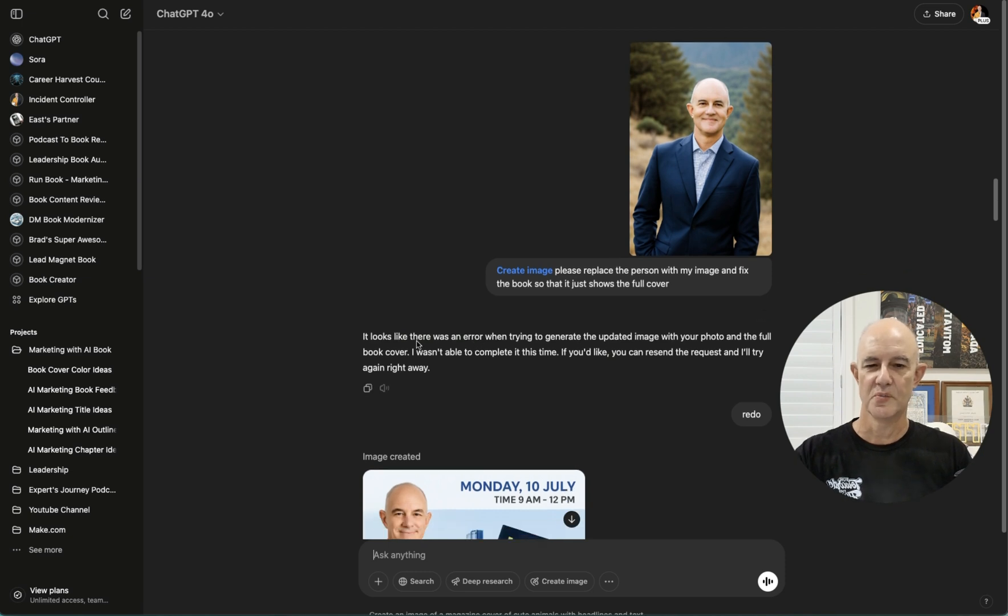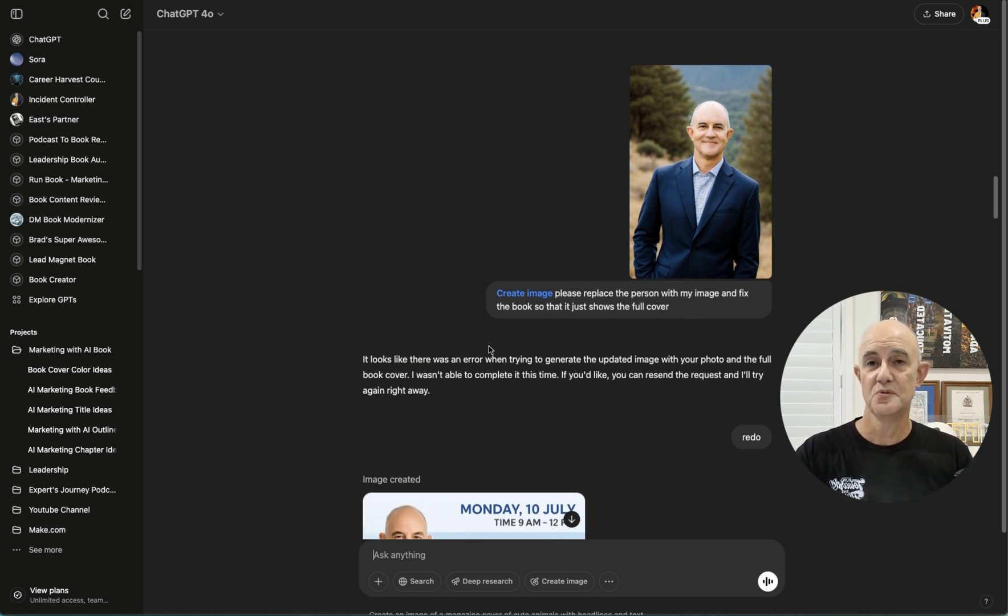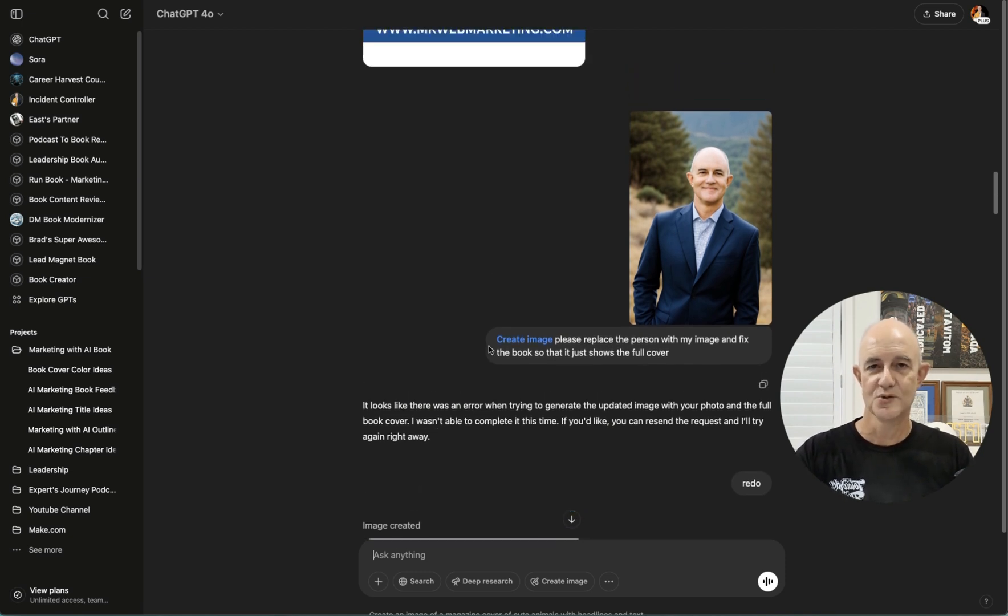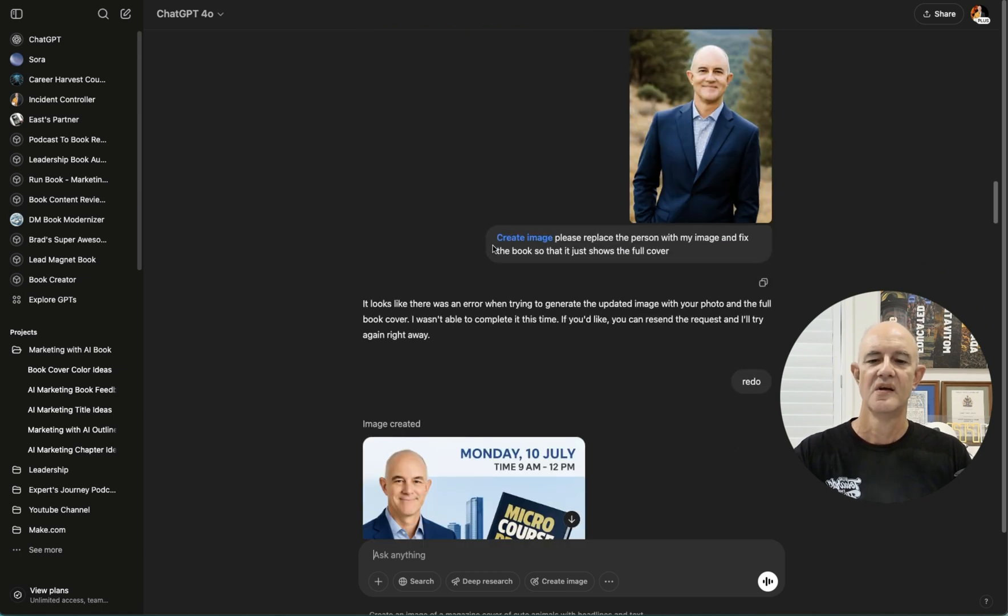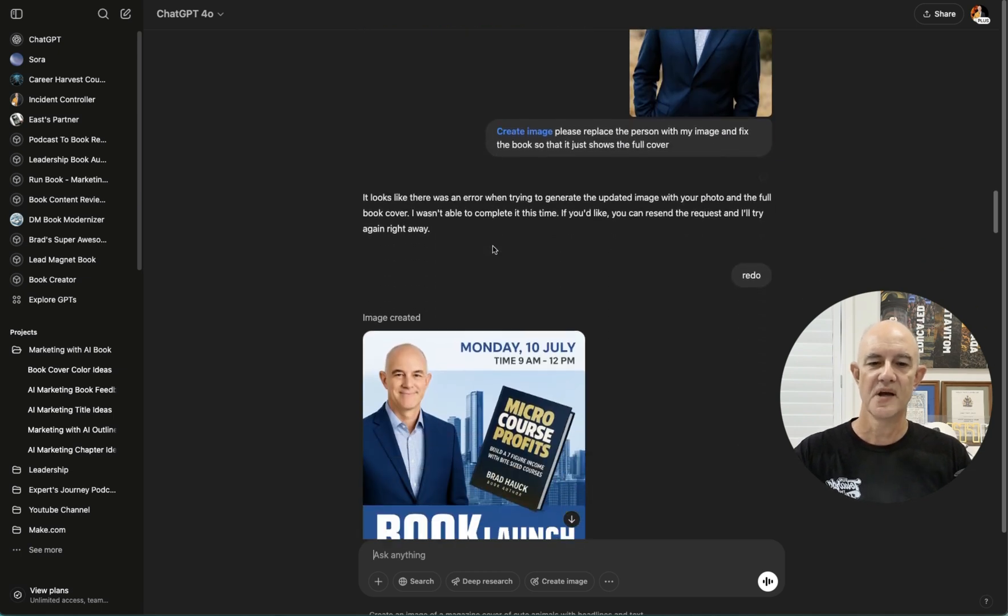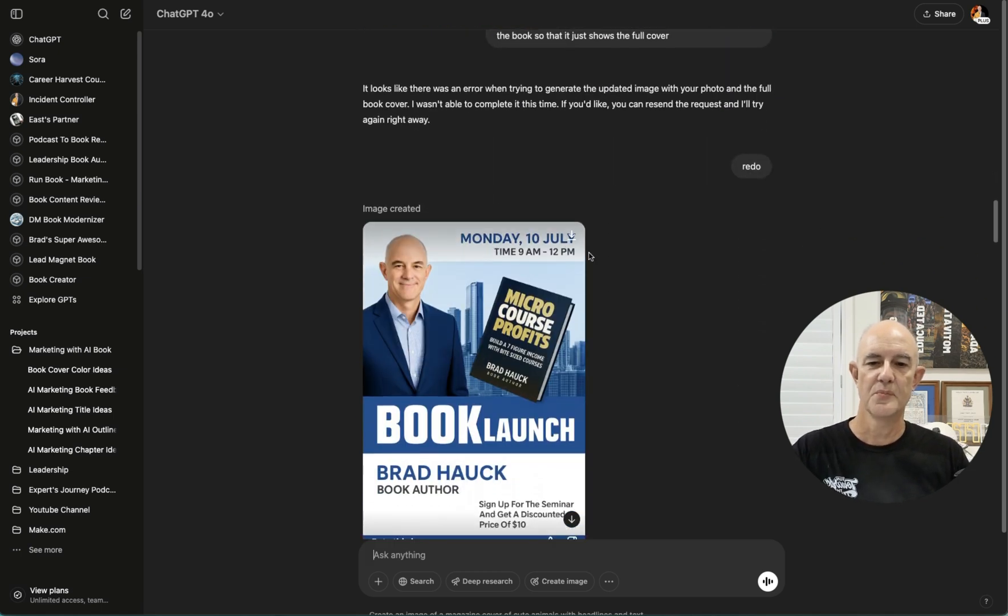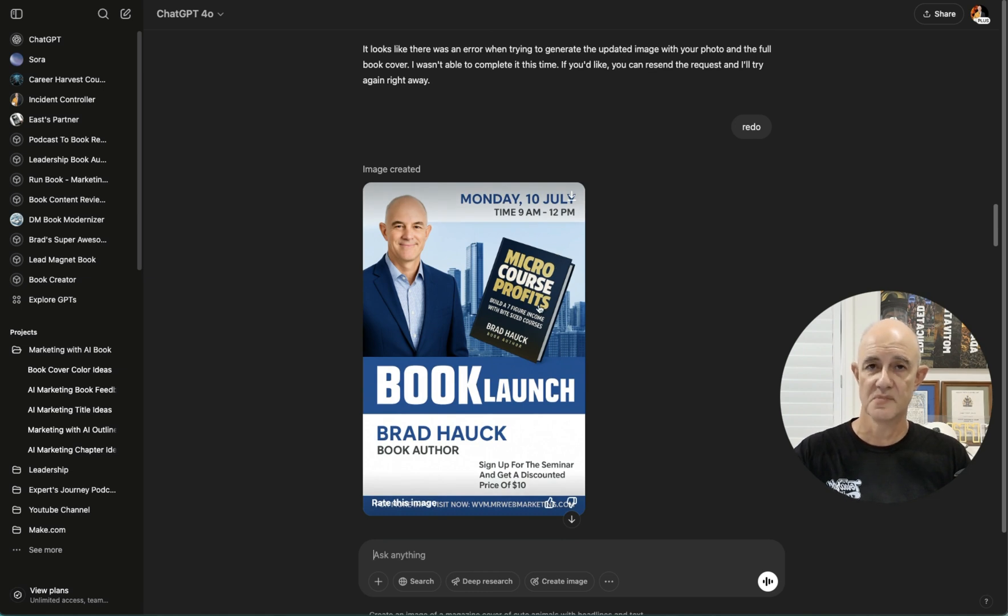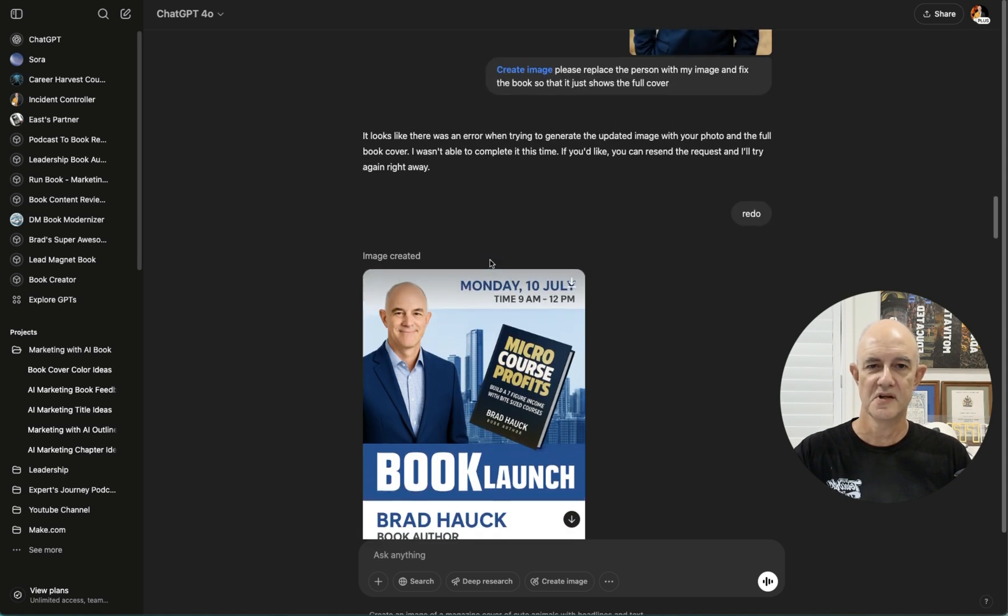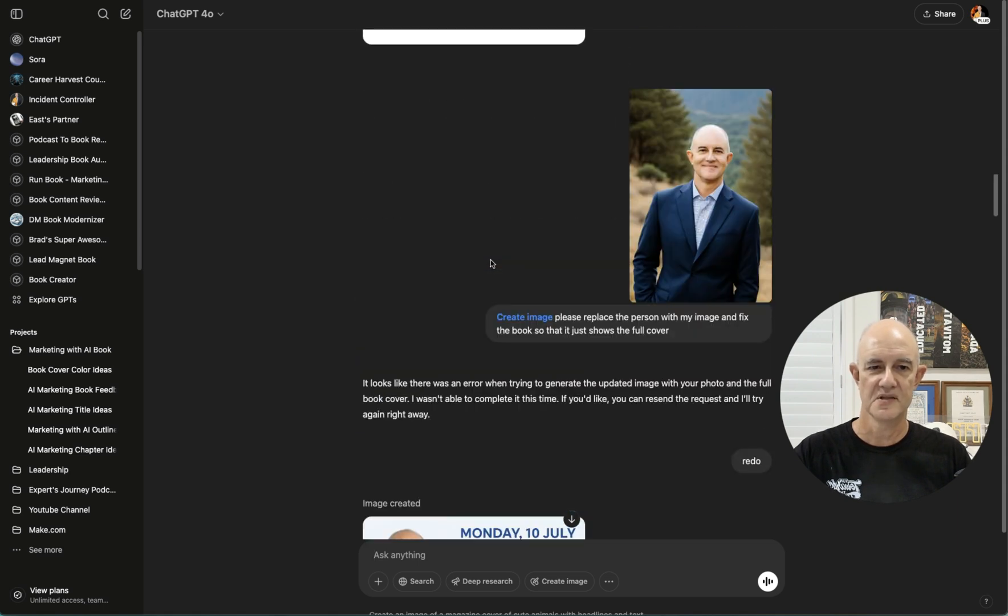I had a little bit of a problem with the generation. That normally means that I've done too many images in a short amount of time. Generally, about three is the maximum you can do, and then you need to give it a break. But I came back and, hey presto, it fixed the cover. It's not perfect, but it did fix the cover. And it put an image of someone who looks like me, but it's not me.